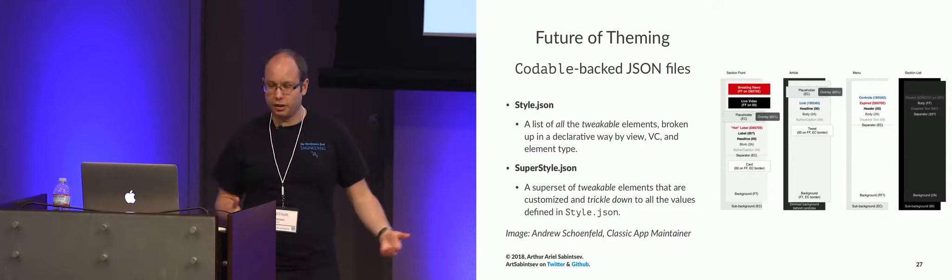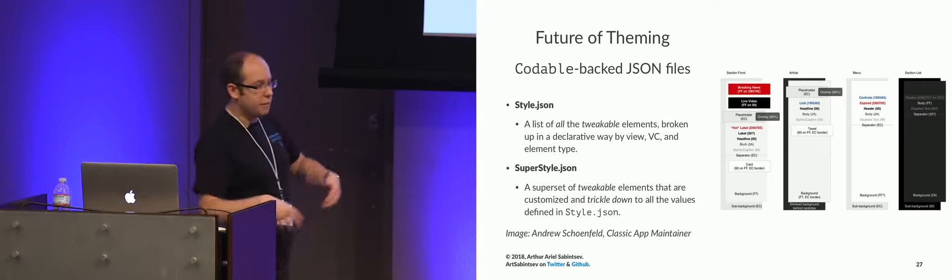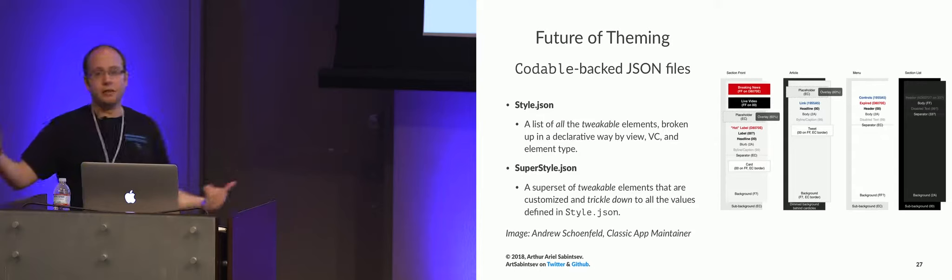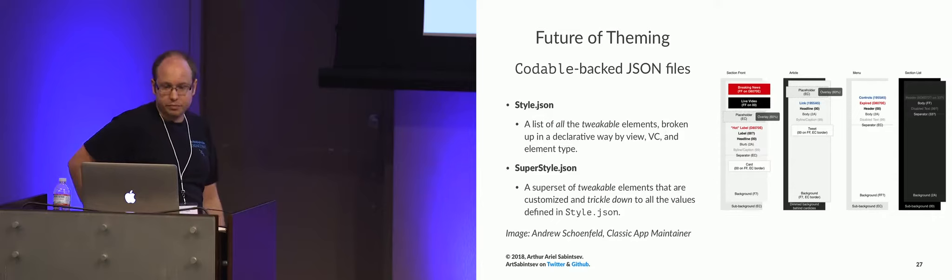Obviously, we could have used appearance proxy, and we could have done appearance proxy when UI button appears in this specific UI view, but we weren't sure to what level of extent we needed to do theming, so we just put it into a themable protocol.